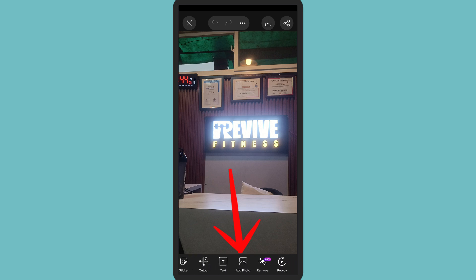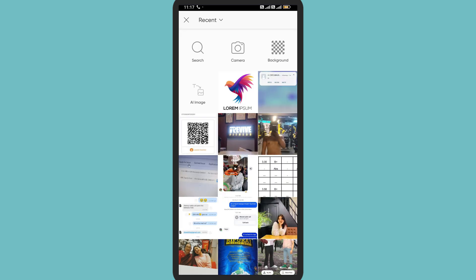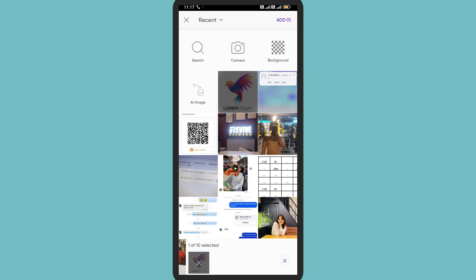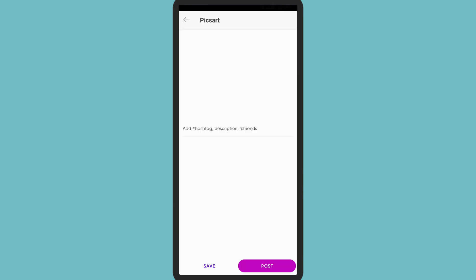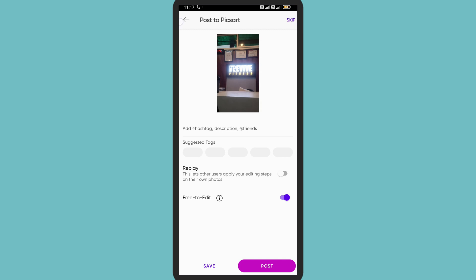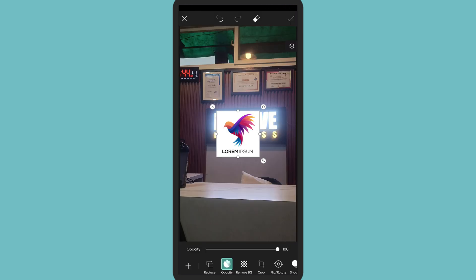Now enter the image or the watermark that you have. Here I'm selecting my watermark. Now tap on 'add'. So this is the watermark that I have inputted.